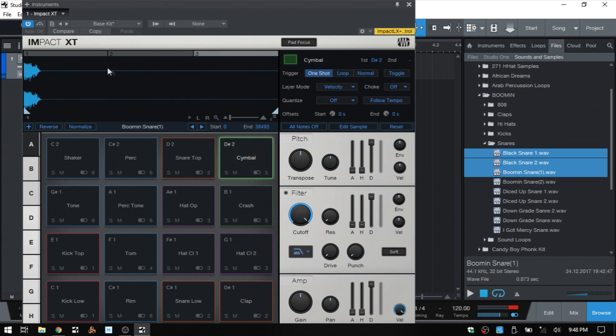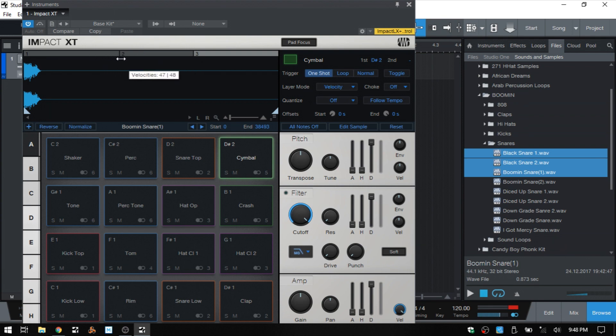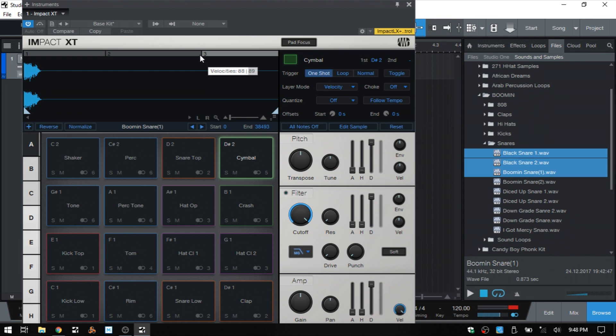But initially they're going to be set to be triggered by velocity, so we can see these three bars up top. If I hover at this border then we can adjust this, and this is actually adjusting the velocity at which the separate samples are going to be triggered. So what we need to do is come to the layer mode here and we can see that that's set to velocity.